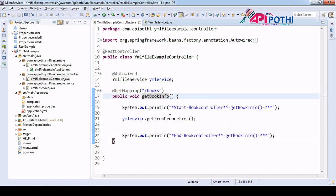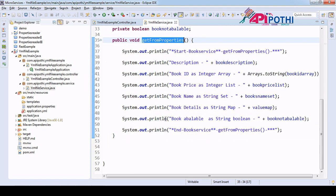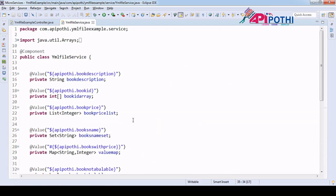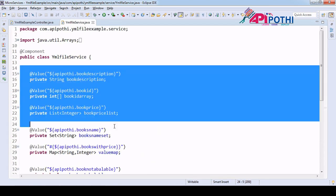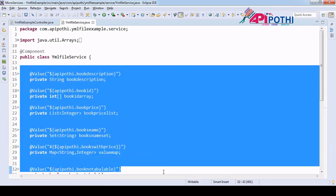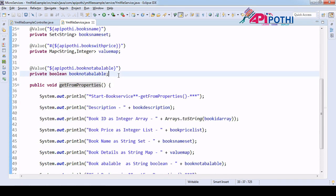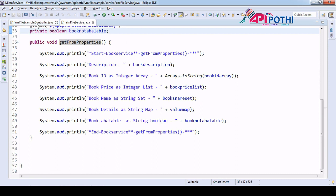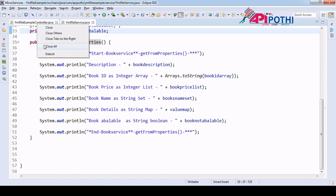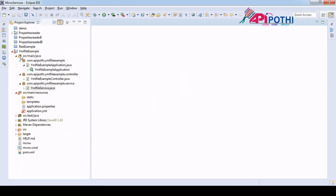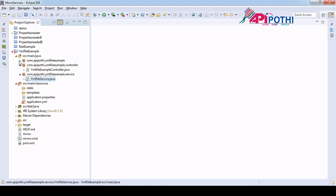The get-from-properties method reads data from the application.properties file. As I already told you, there are no changes in the Java code in order to read the yml file — our Java code is now stable.